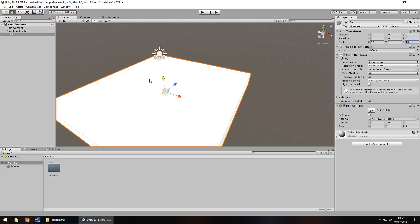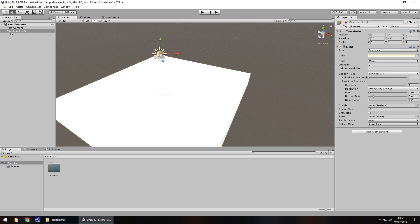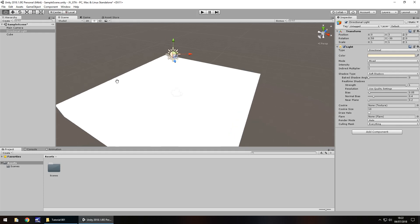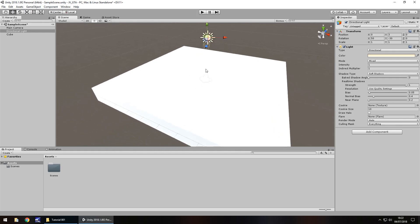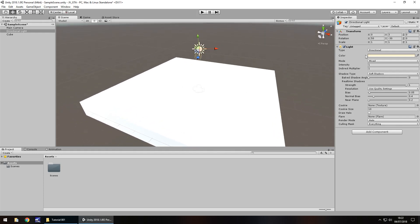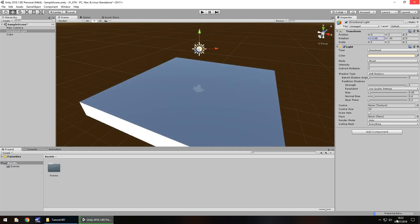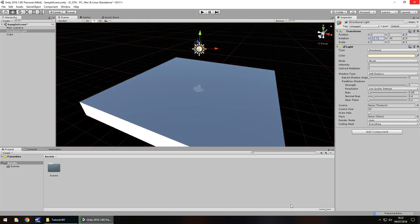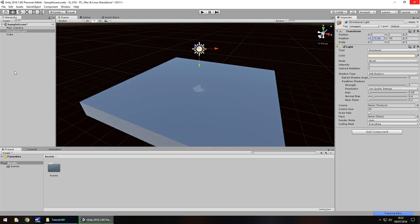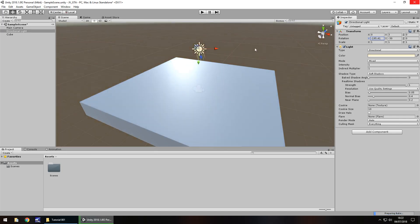One more thing we're going to take a quick look at is this thing I've not really spoke about yet. It looks like a little sunshine. This is our light. A directional light is very handy in scenes because it illuminates the entire scene depending on how the rotation is set. For example, if we were to take the rotation of 50 and change it, you will see the light in the scene changes.